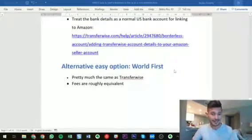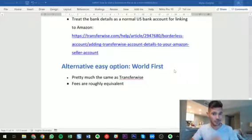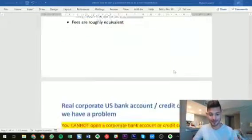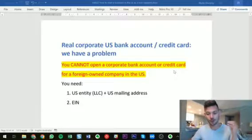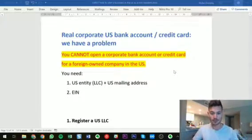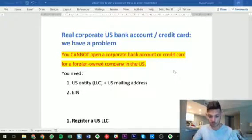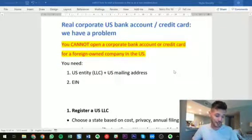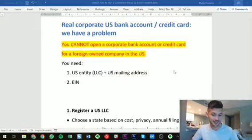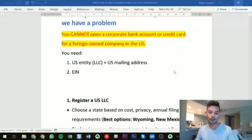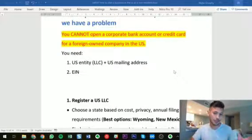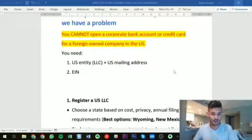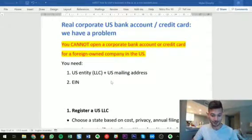Those are the two easy options for business banking without an SSN, keeping in mind that both WorldFirst and TransferWise limit specific currencies for specific countries of registration or residence. The better and more flexible option is to open a real US bank account and get real US credit cards. However, for companies, there's a problem: you cannot open a corporate bank account or get a corporate credit card for a foreign-owned company in the United States. You need to register a US entity, get a US mailing address for that entity, and obtain an EIN — an employer identification number — for the business.